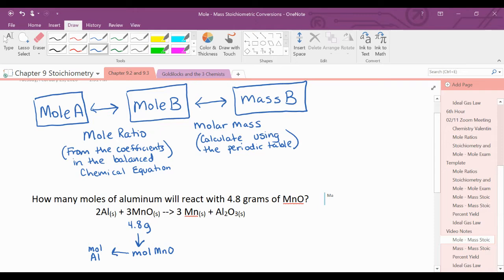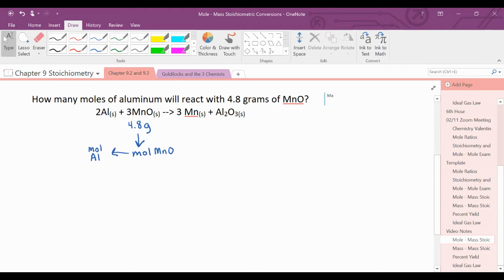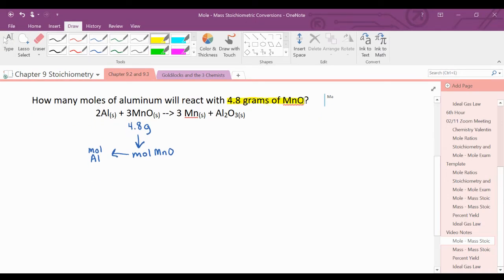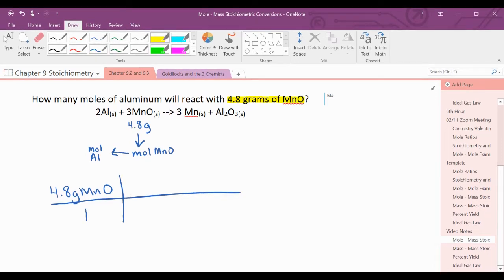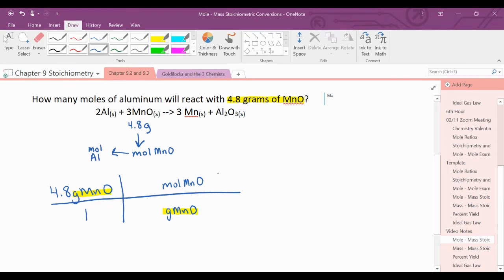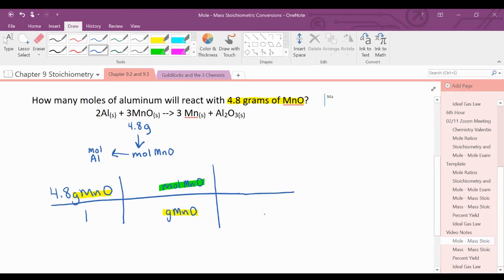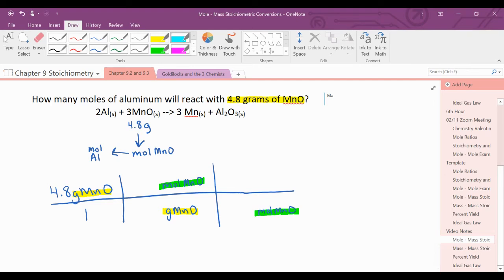Every arrow represents a conversion factor that we will need. I'll start with what I was given — 4.8 grams of manganese(II) oxide — and set up my railroad tracks. I'll put a 1 as a placeholder underneath. The units grams of manganese(II) oxide are moved down. I cannot convert directly to moles of aluminum, but I can convert to moles of manganese(II) oxide first. Then I can convert from moles of manganese(II) oxide to moles of aluminum, which is what the problem asks for.